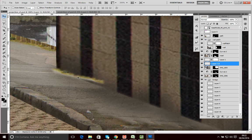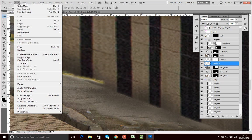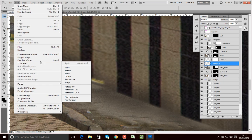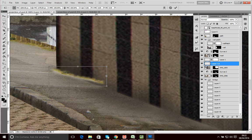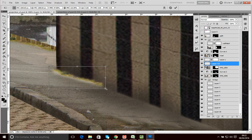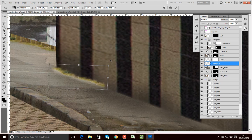I'll use the free transform tool to rotate that down a little bit and position it along the edge of the building.